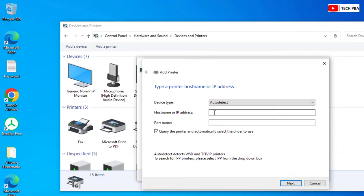In the hostname or IP address field, since we are installing the printer using the IP address, I'll type the IP address of the printer I want to install, which is 192.168.0.247.